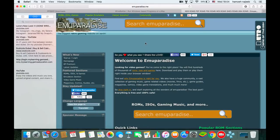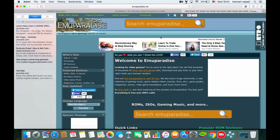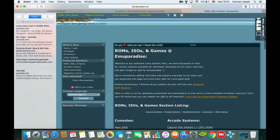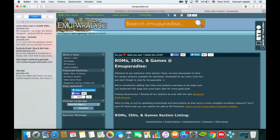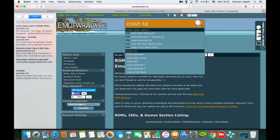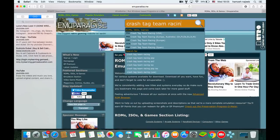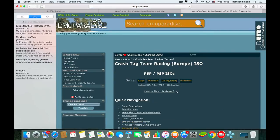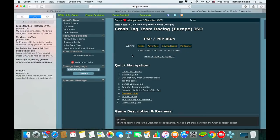On this website, go to ROMs, ISOs and Games and click on that. Then search for your game — for example, Crash Tag Team Racing. Make sure the platform shown is PSP, not PS2 or any other device.